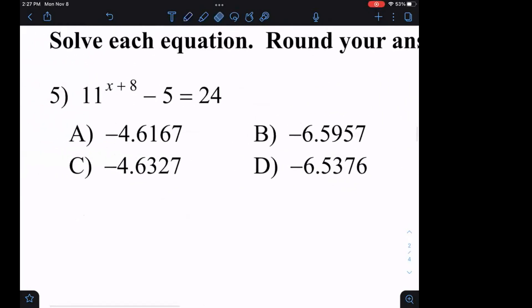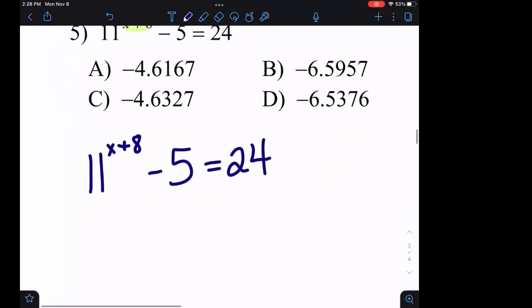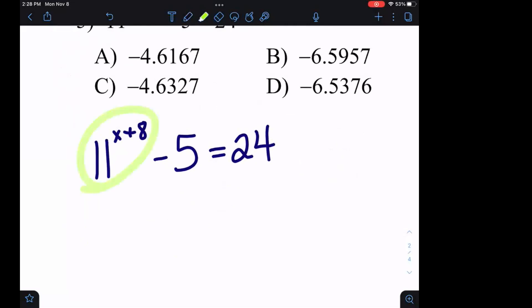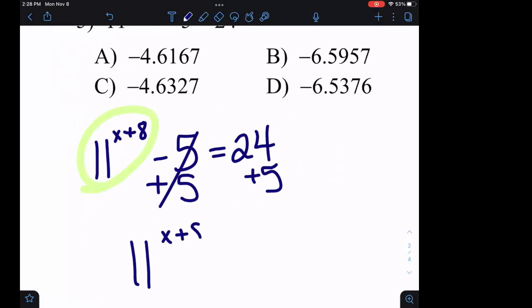Question number five: our overall objective is to get X by itself, but X is stuck up here as an exponent. In order to do that, we're going to have to use logarithms to get it out. But before we can use a logarithm, we need to isolate the 11 to the x plus 8 term. To isolate this term, we need to get rid of the minus five, so we're going to add five to both sides. Now we have 11 to the x plus 8 equals 29. We can't subtract the 8 or divide by 11 — we need to rewrite in logarithmic form.